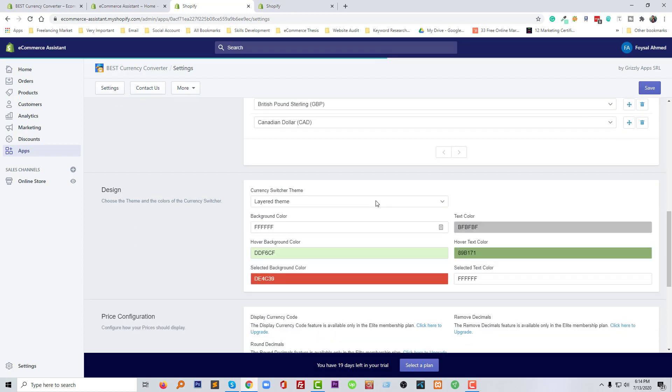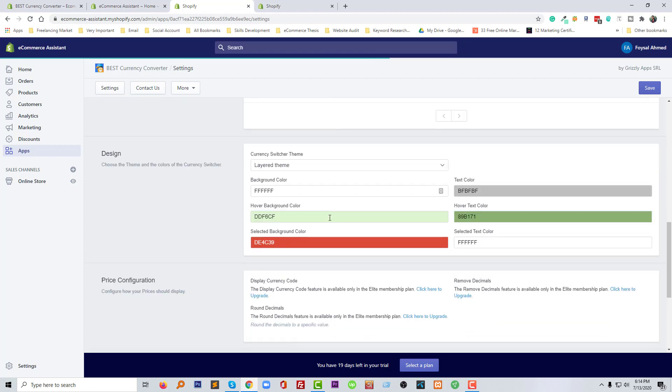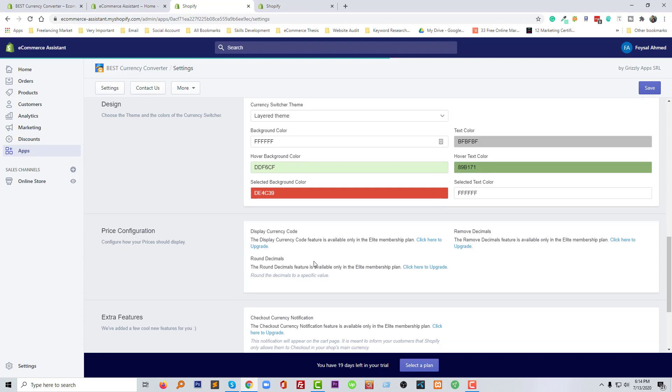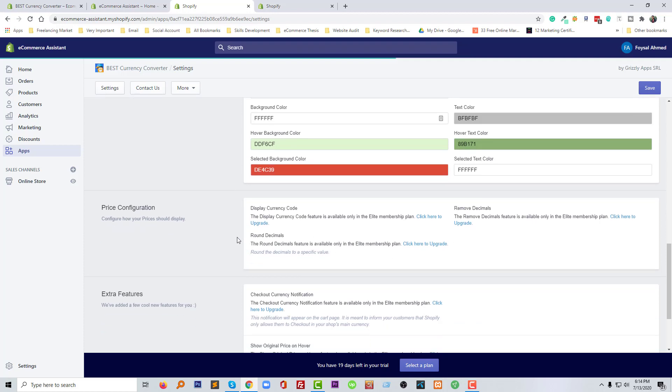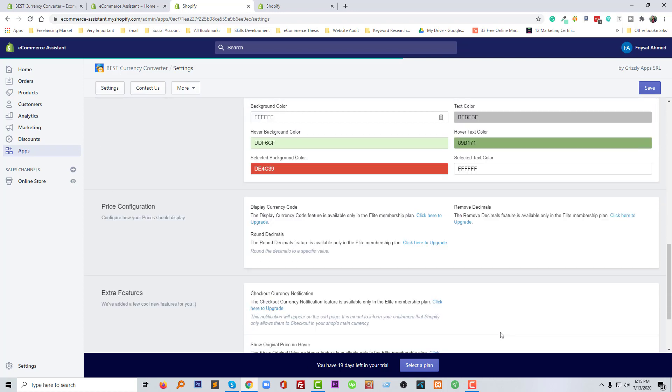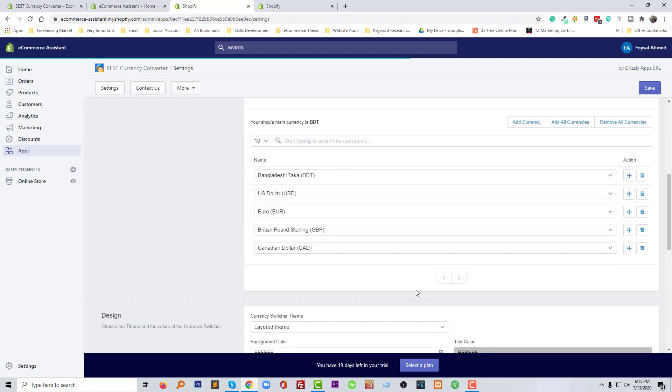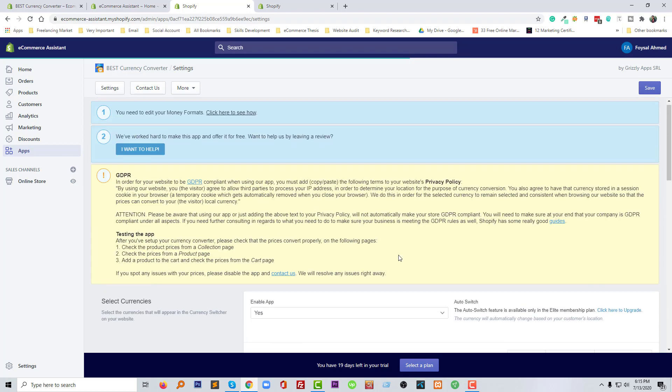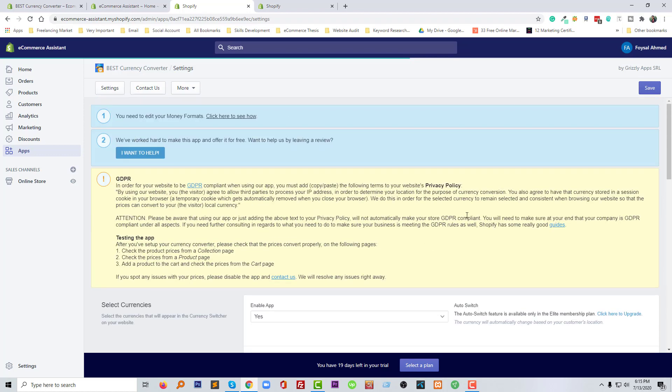Here's the design we can change—layered design, layered theme, pricing configuration, display currency code. We have to upgrade so I am not going to do anything right here. We have set up our basic features and basic settings, so now I'm going to click on save.